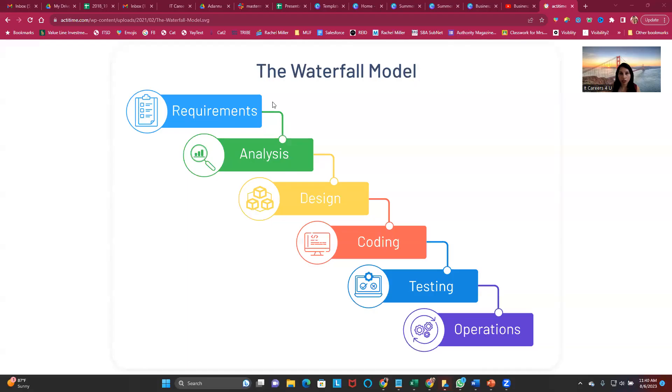All right, let's get started. I'm going to share my screen and show you for the Business Analyst role. We'll focus on the Business Analyst role because that's where most of the questions are coming from. I want to cover the waterfall methodology.